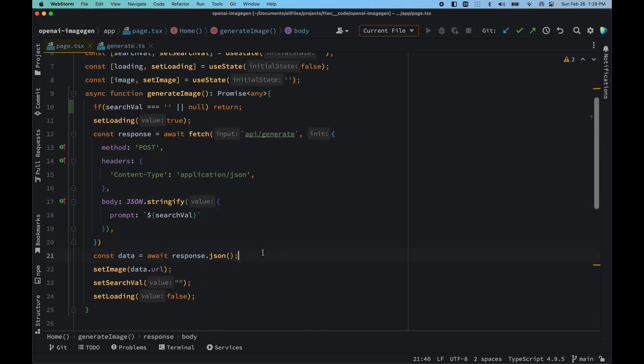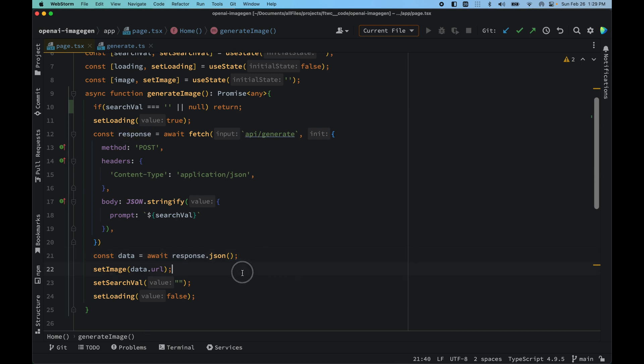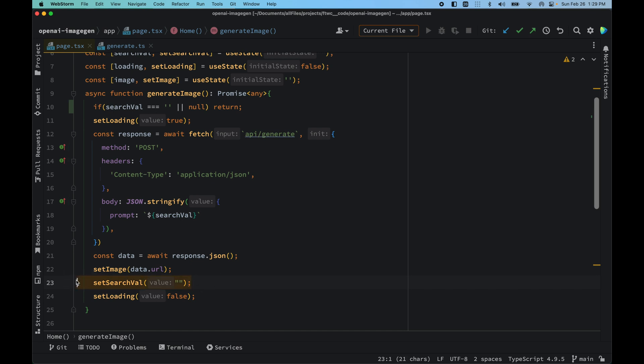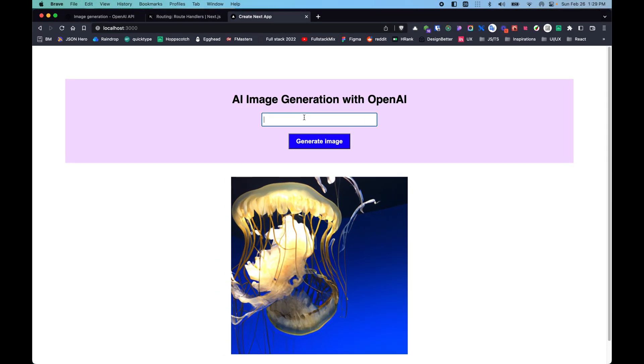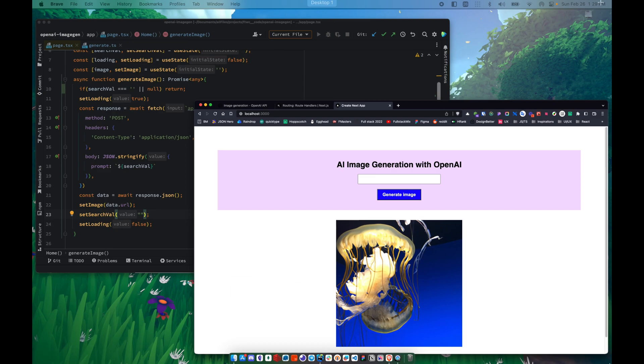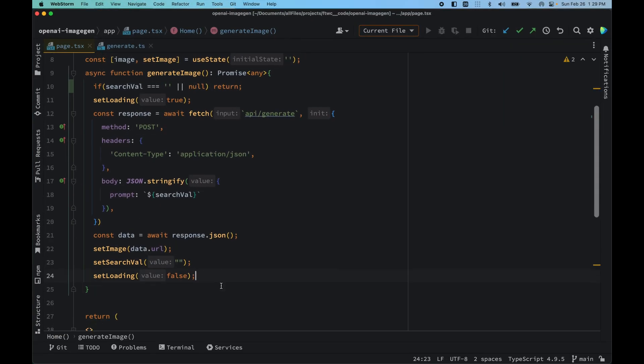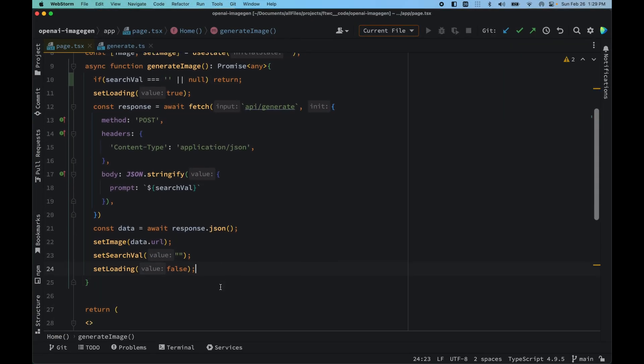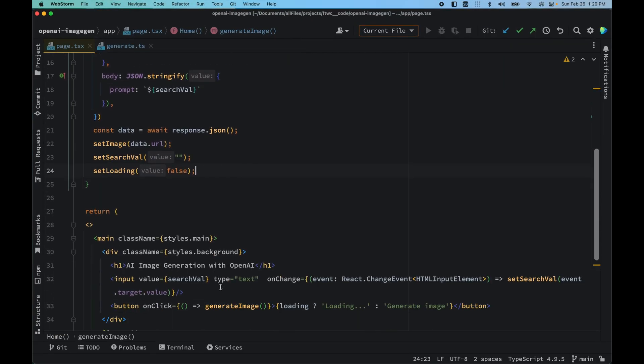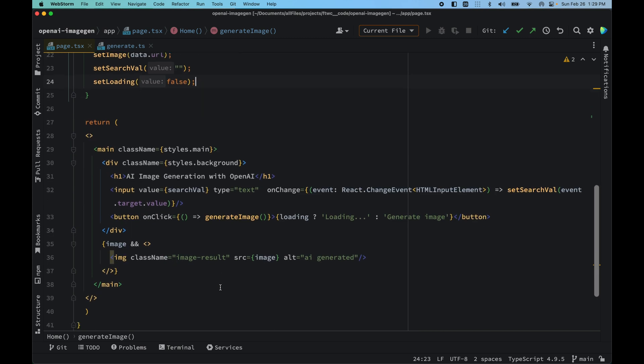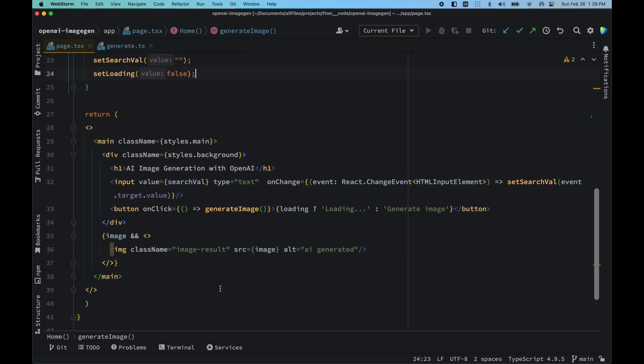Later we just waited for the response to be ready and we set the image to the data.url that we received. We will set the searchFile to be an empty string because after the search is done this should be cleared out. That's basically what we are doing. And setting the loading to false so that the button wouldn't be in a loading state.